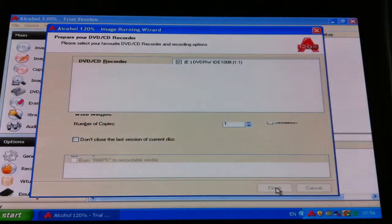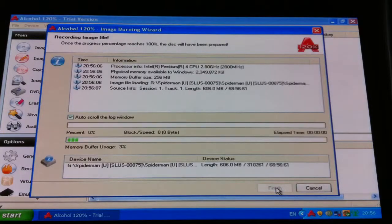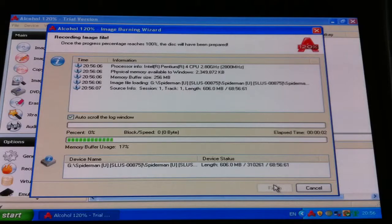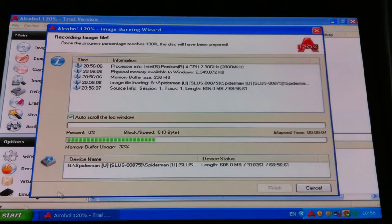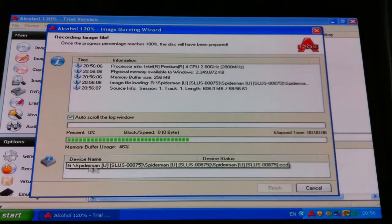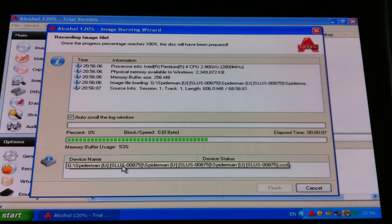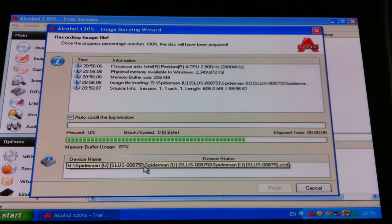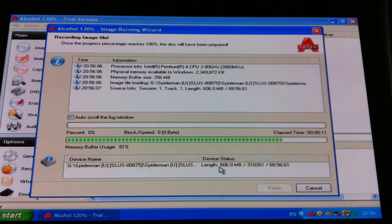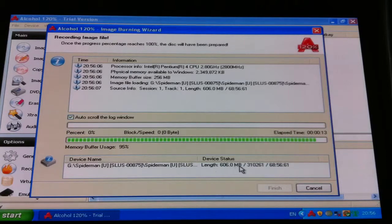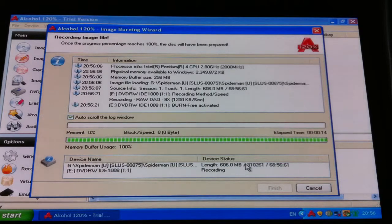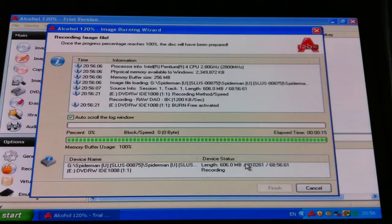And there it is, it starts buffering, and you've got G, Spider-Man, SLUS 87.5, 606 megabytes. So that will do that.